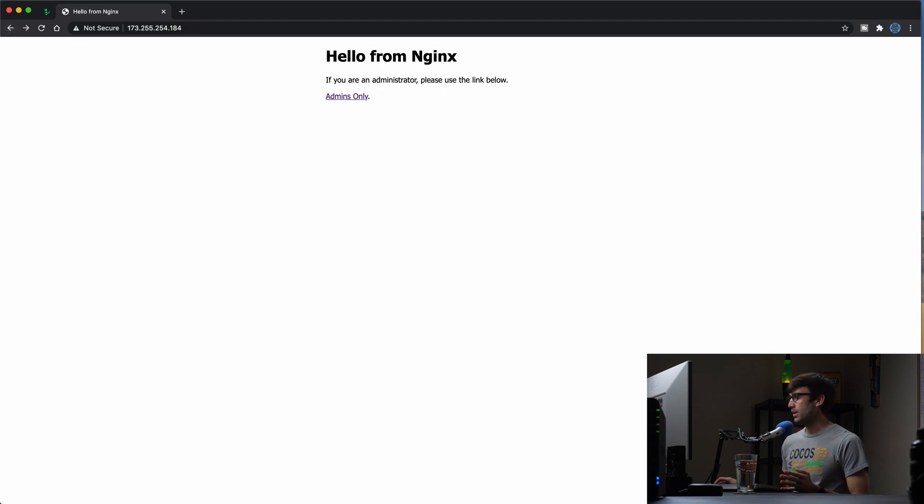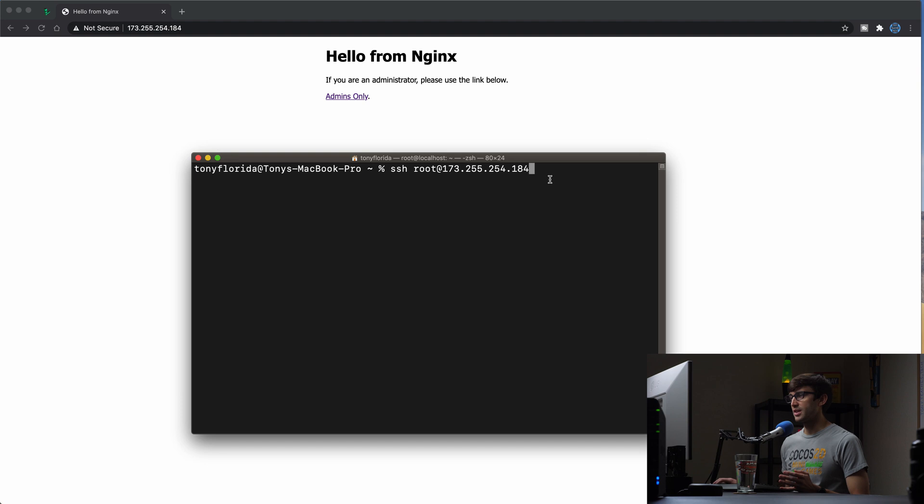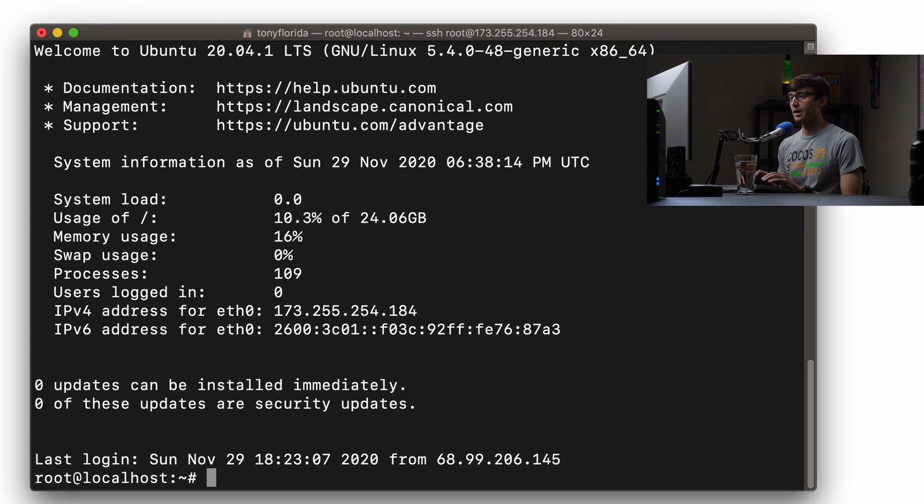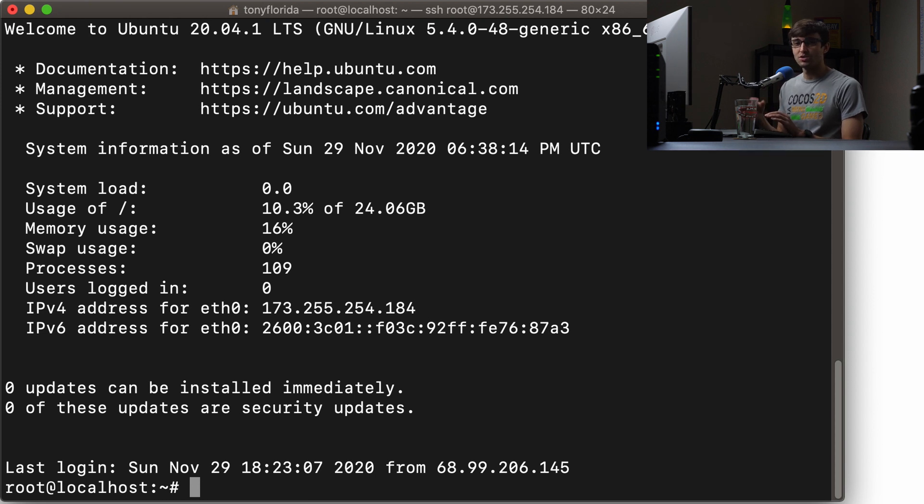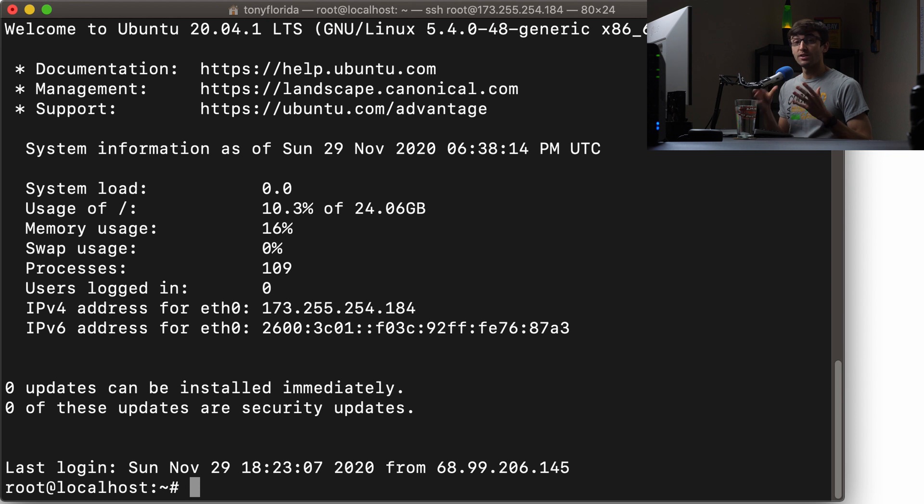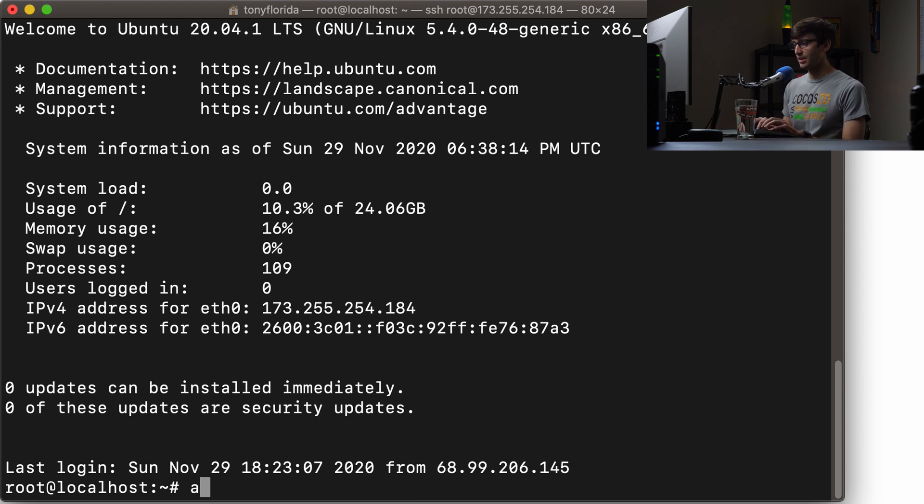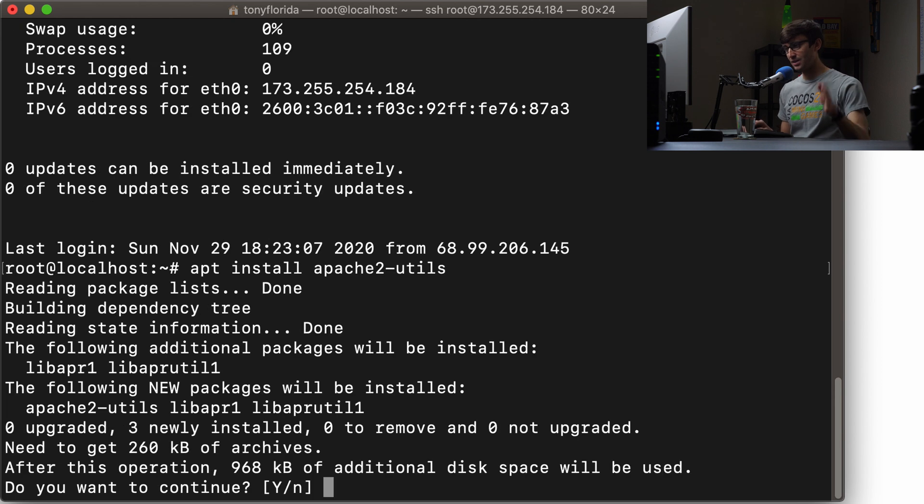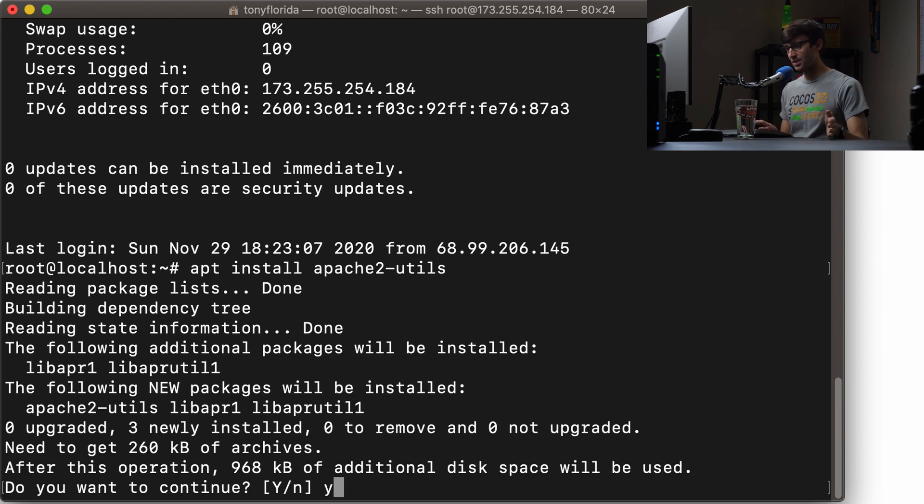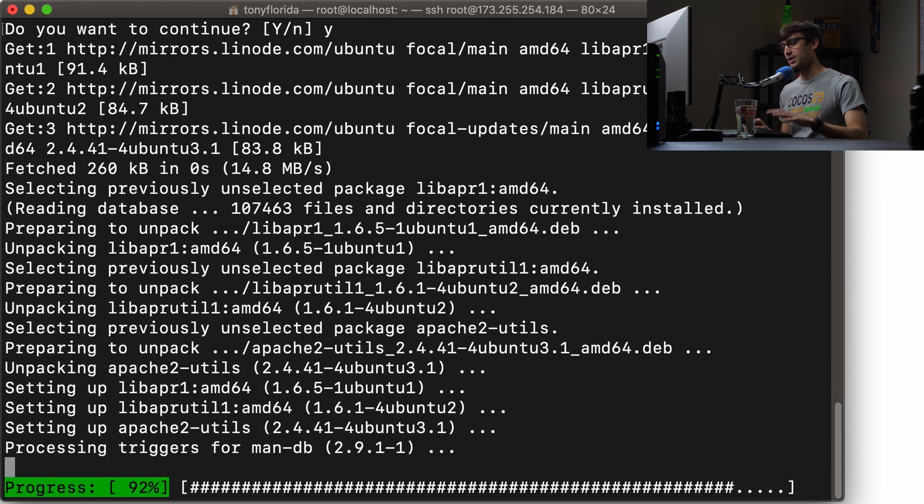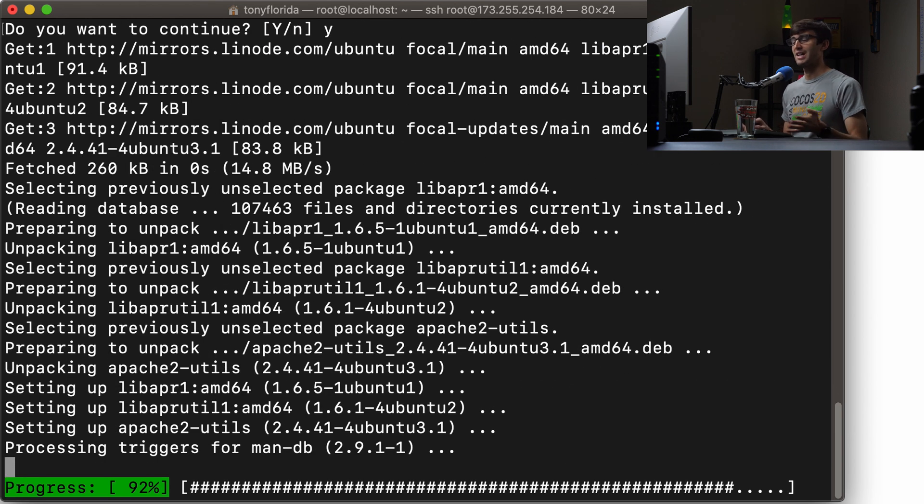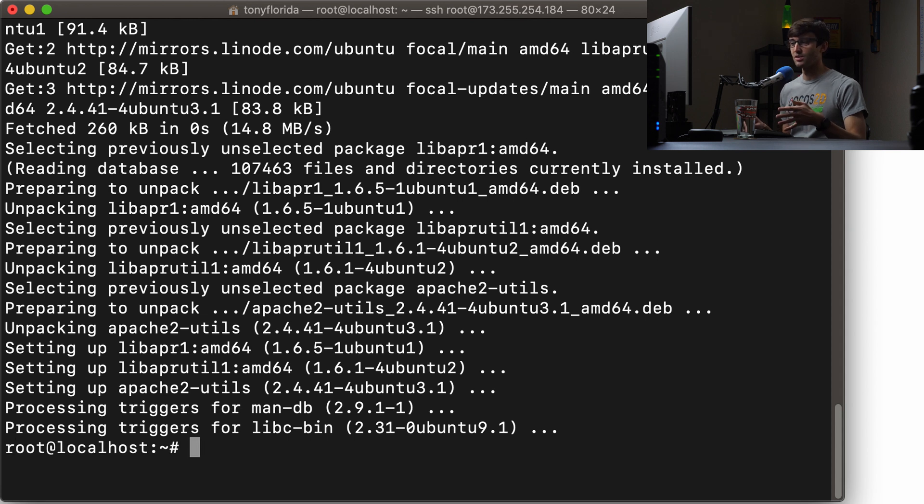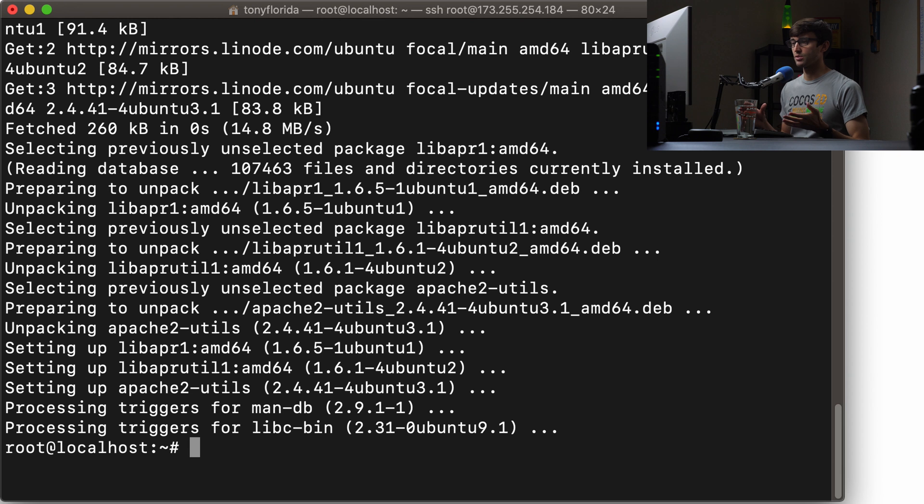So we're going to log into our web server at the same IP address via SSH, and because this is Nginx we need to add one additional way to create our credentials. We're going to install something with apt install called Apache2-utils. Nginx is a different web server than Apache. This isn't actually installing Apache on our web server; this is just some utilities that we can use to manage and create our credentials.